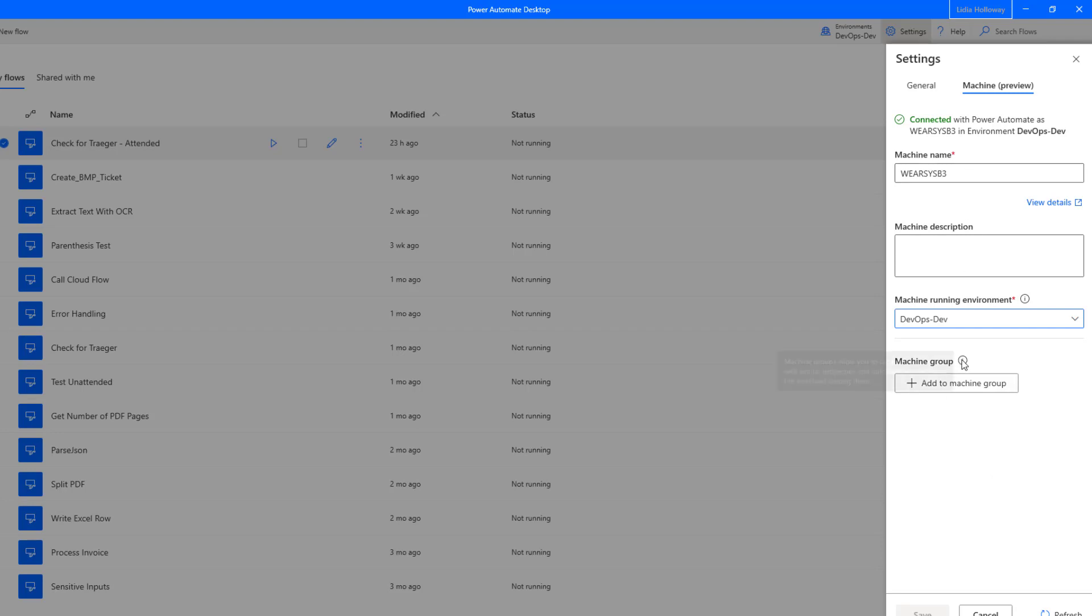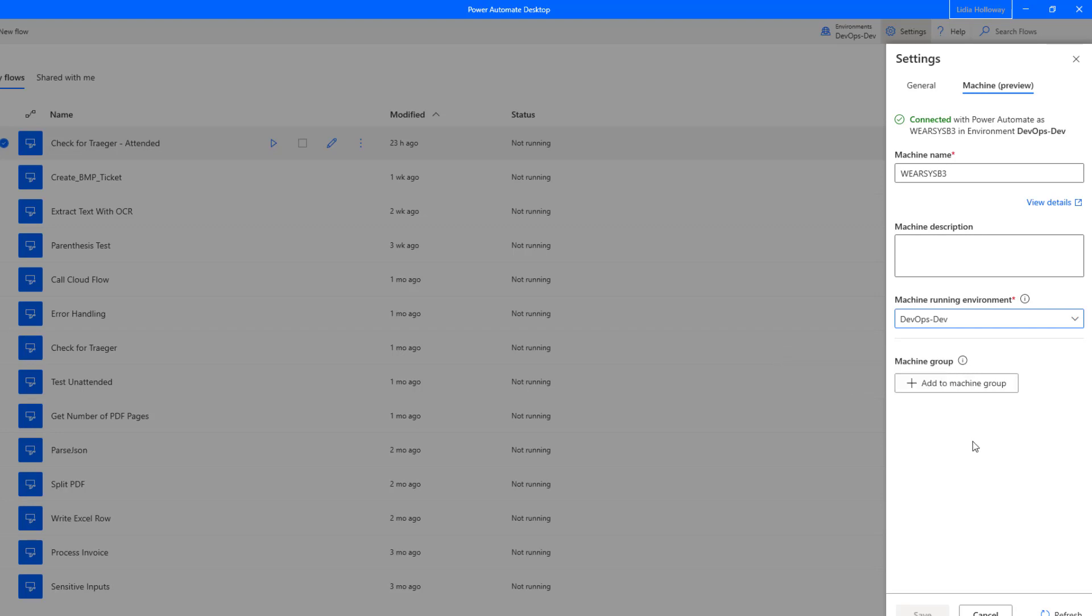Machine groups, we're not going to cover it in this particular video. I'll have an upcoming video where we'll do a live demo of what machine groups look like and how that load distribution does take place. But for now, that's where you would be able to add this to a specific machine group. It will take you over to the Power Automate portal where you can manage it from there. So that's all that is required on the machine itself inside of Power Automate Desktop.